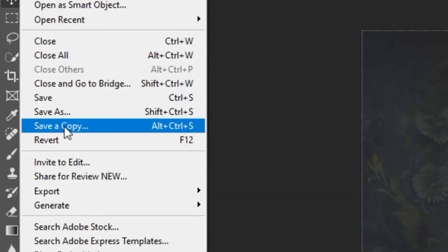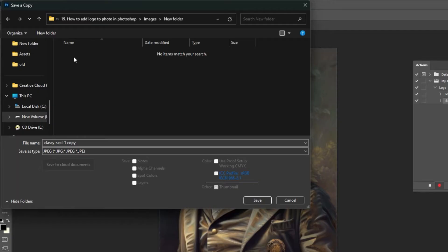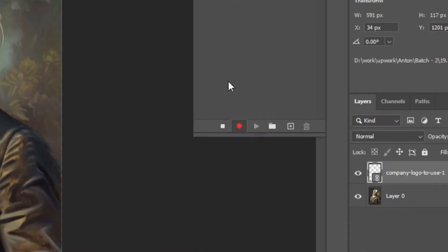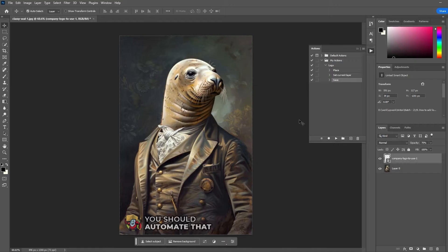Next, click File, Save a Copy, then Save as your desired file type. Then you'll click the Stop button to finalize your action.